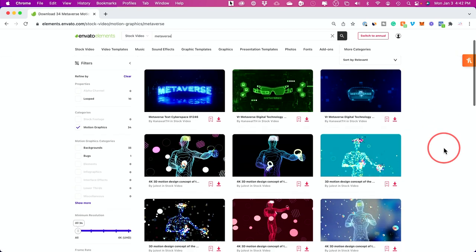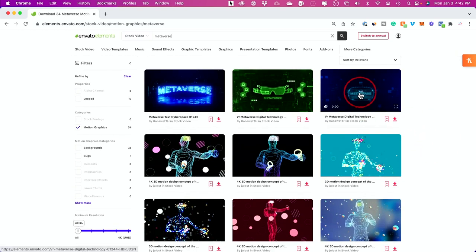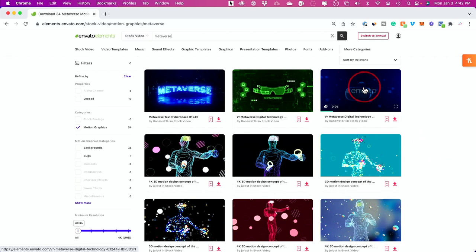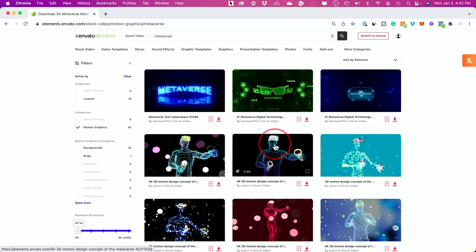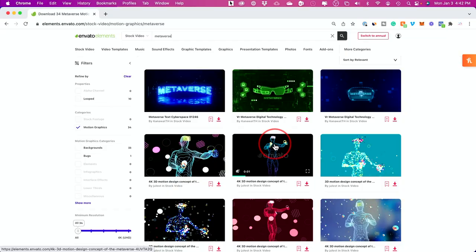One of the reasons I recommend Envato Elements is other places where you could buy these one clip at a time could really add up, because if you need 10 of them to explain something in a video, that's going to be 10 different clips you've got to get.